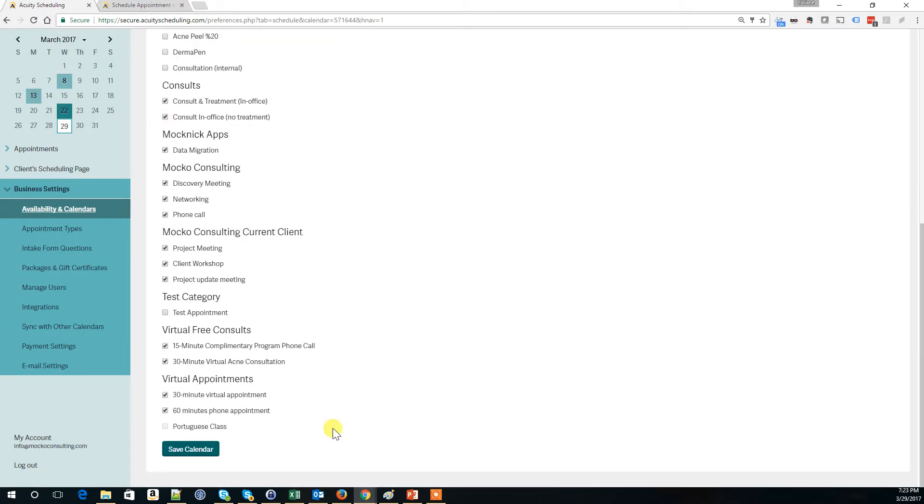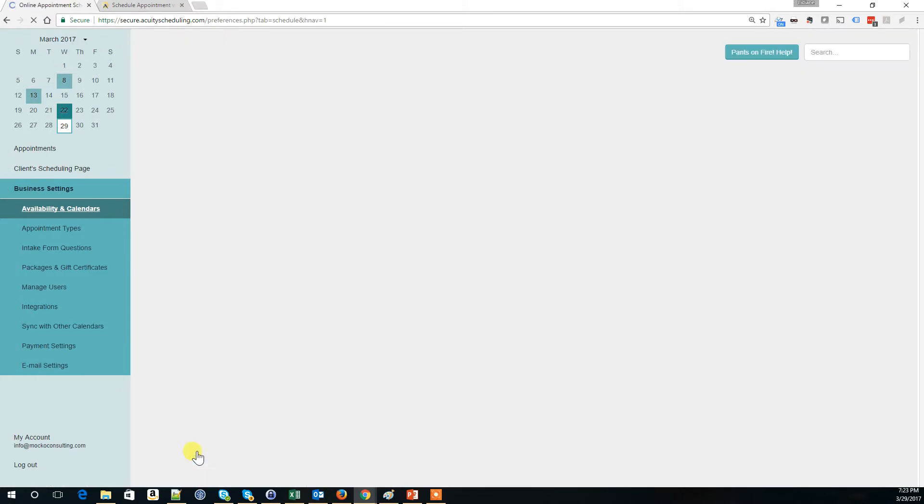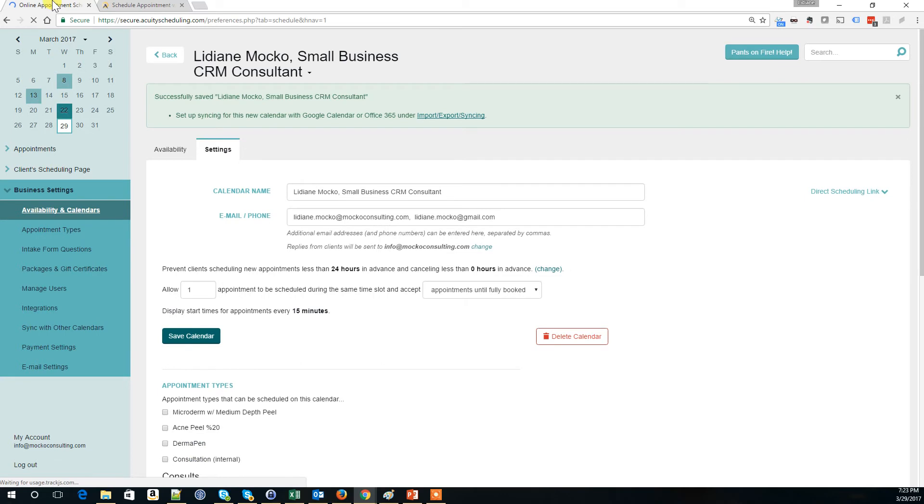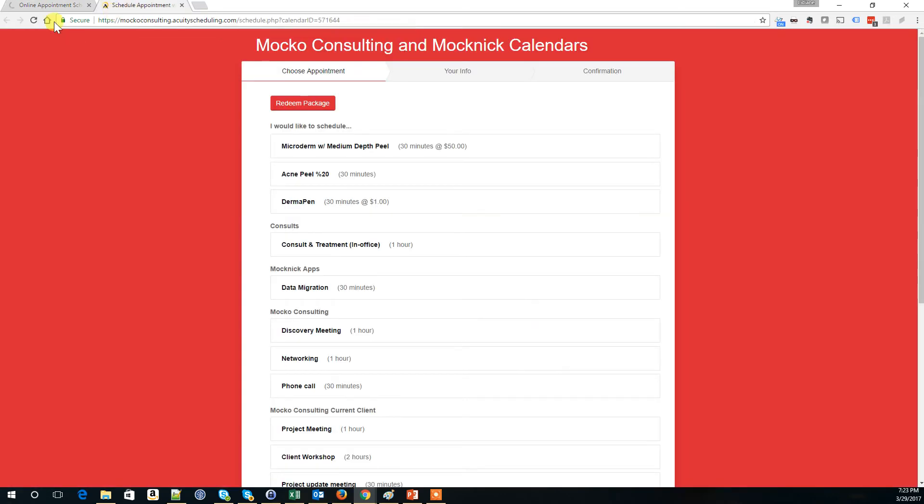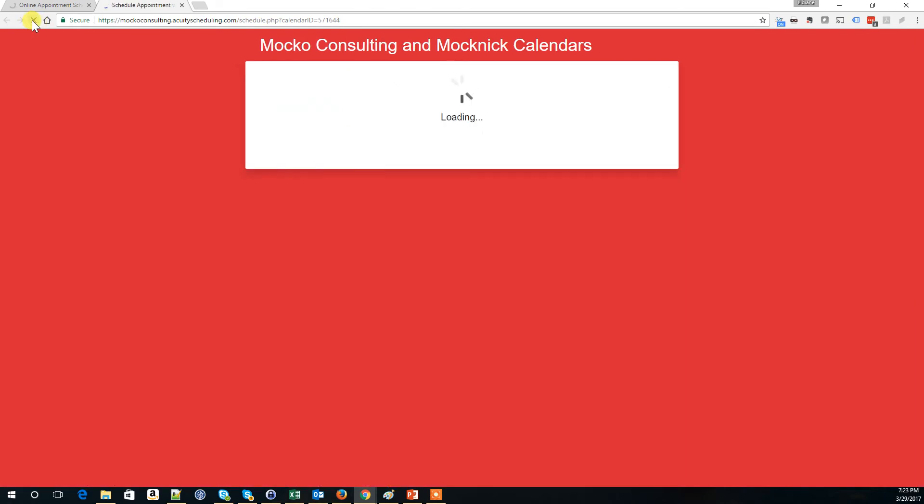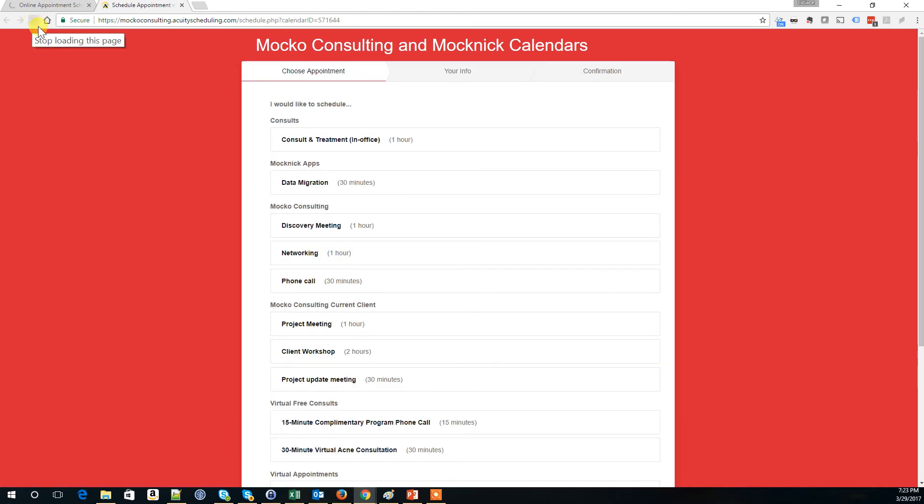Make sure you save it. Now that I saved my calendar, if we go to the scheduling page and refresh it, it's gone.